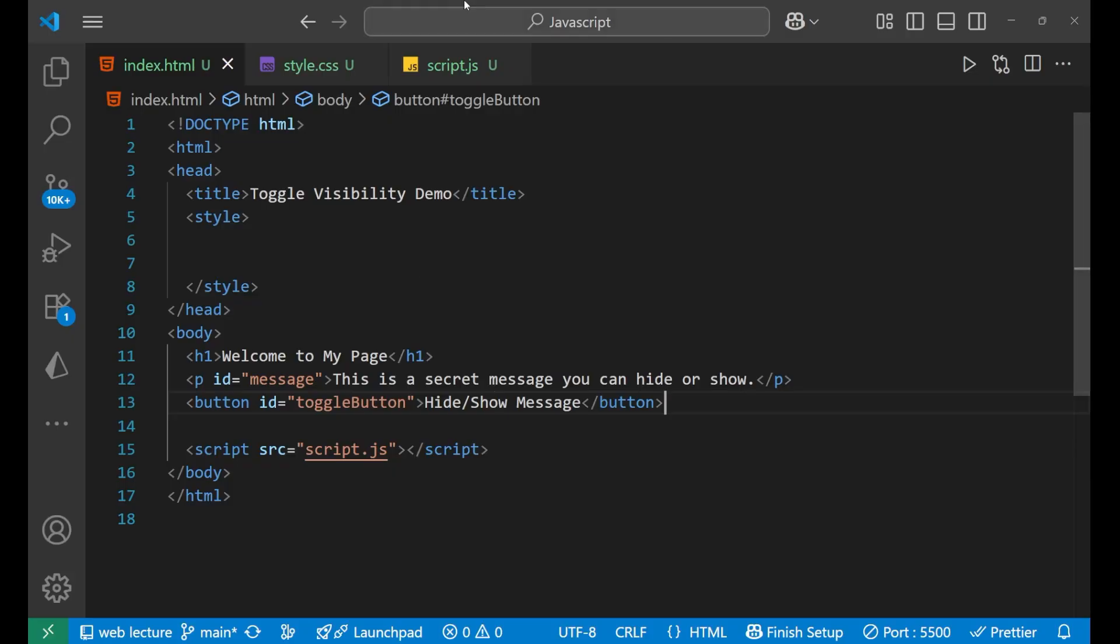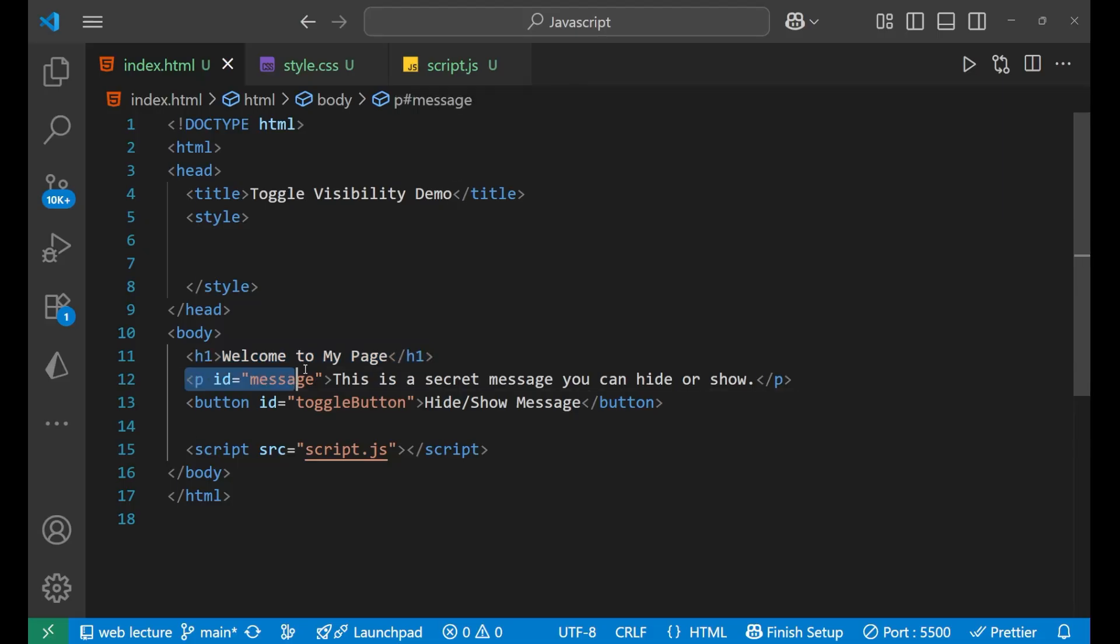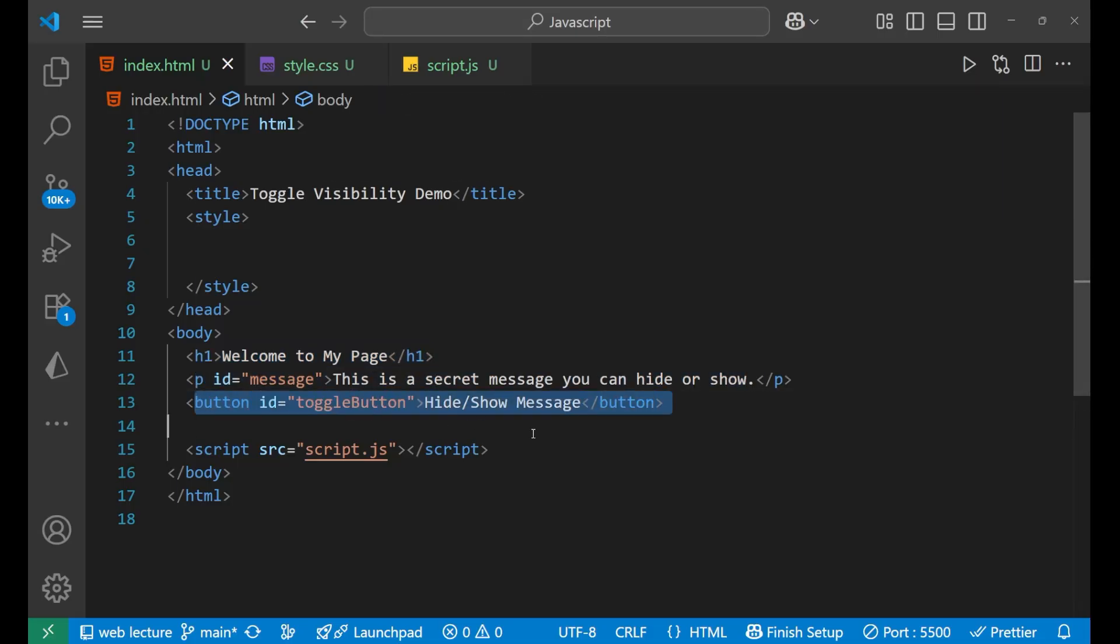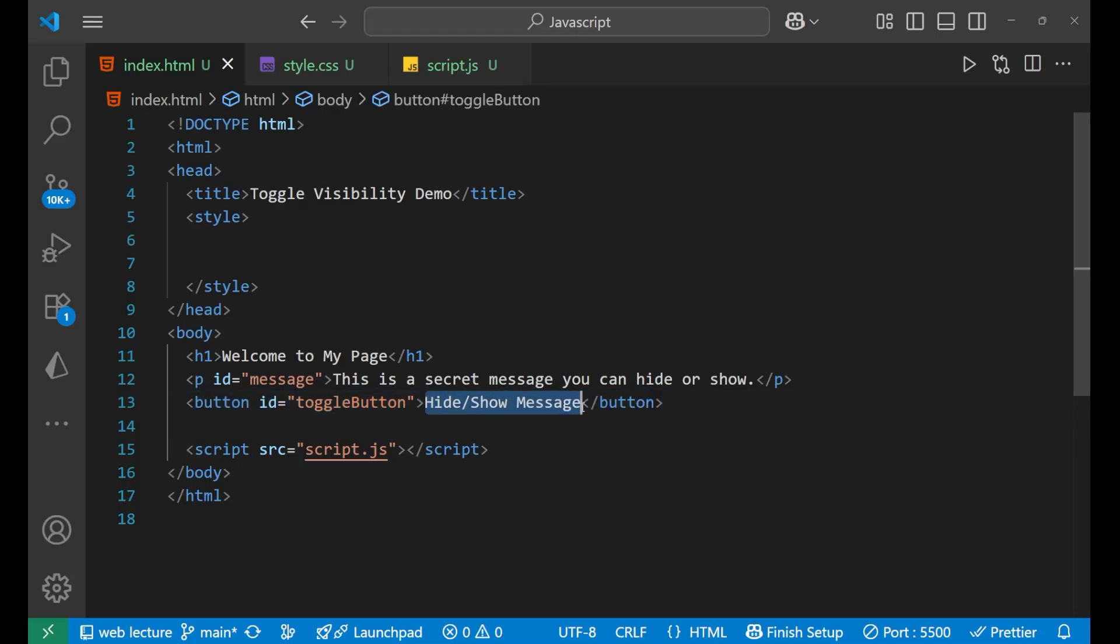This is our HTML part and you can see I'm having a heading and then a paragraph whose ID is message. Inside of this, some content is written and after that we are having a button which is having the content as hide and show message and the ID is toggleButton.